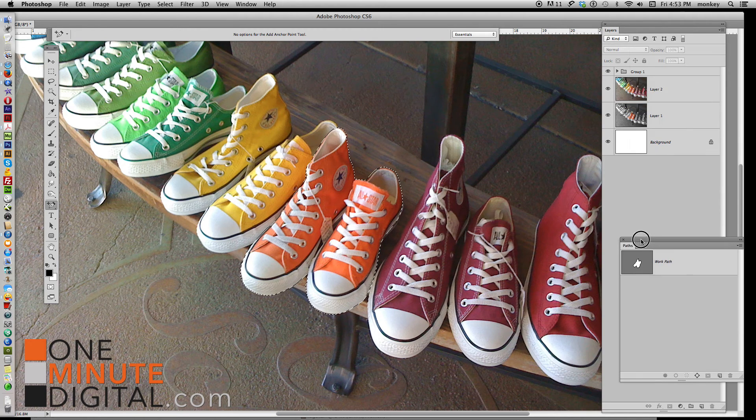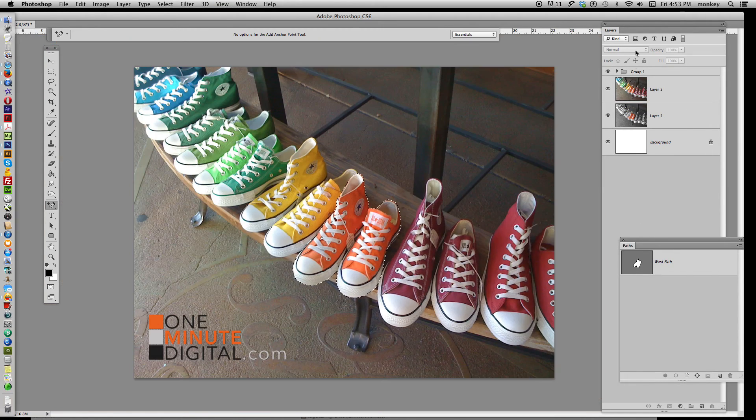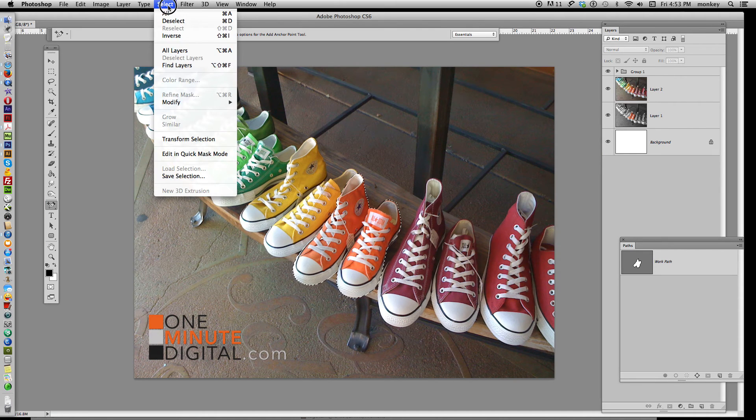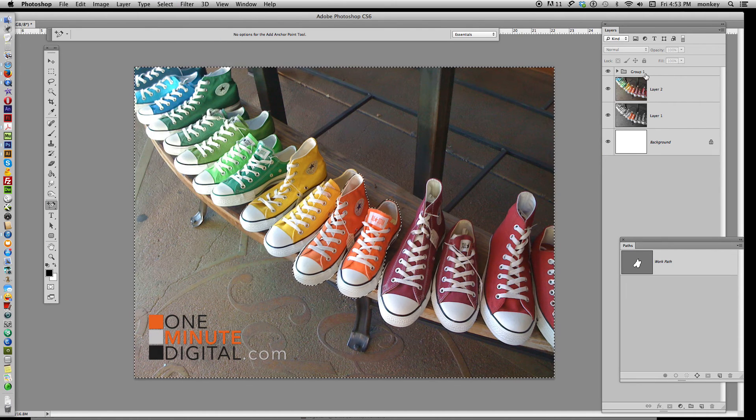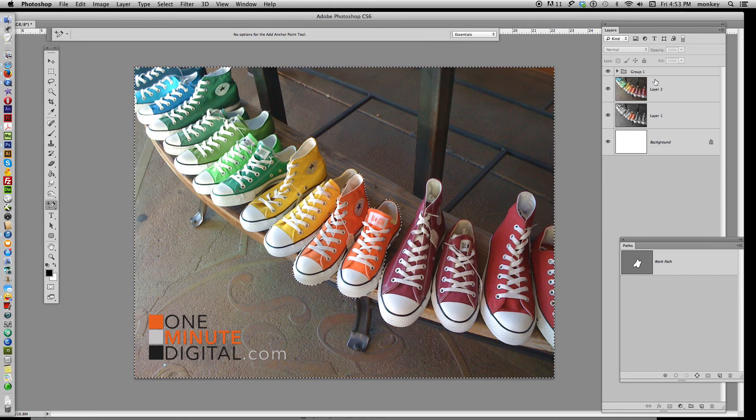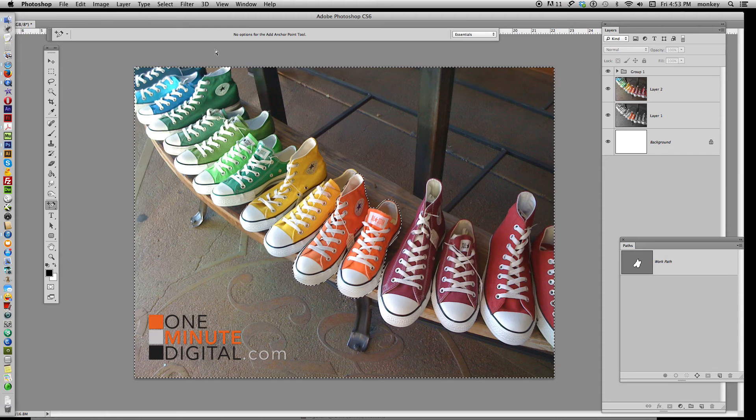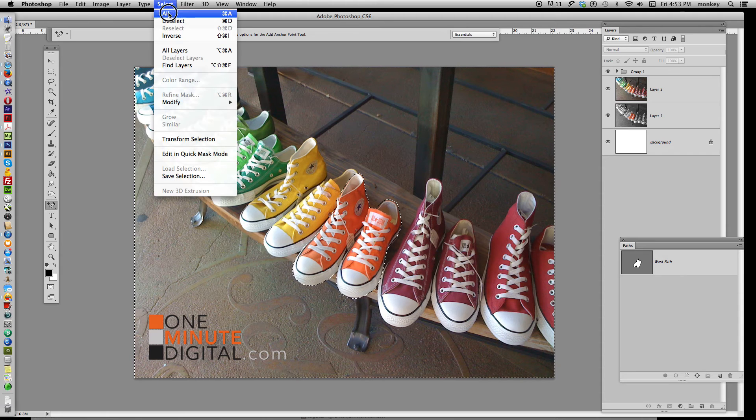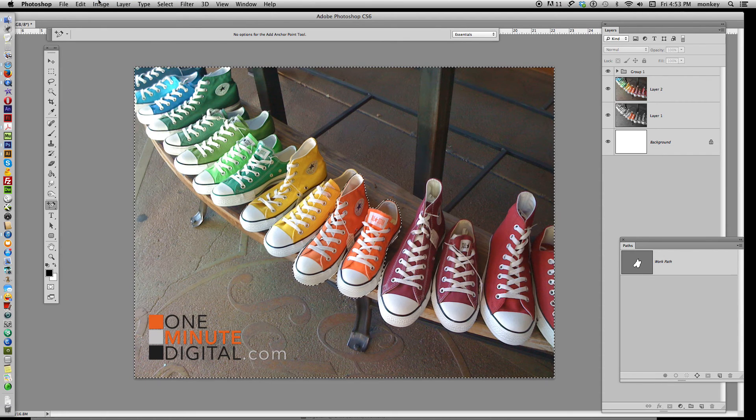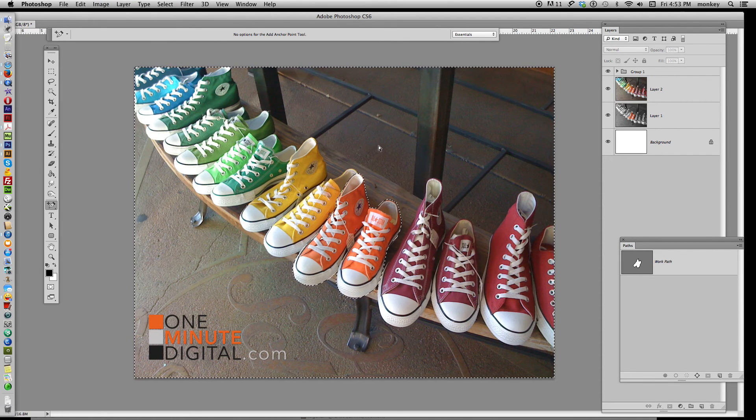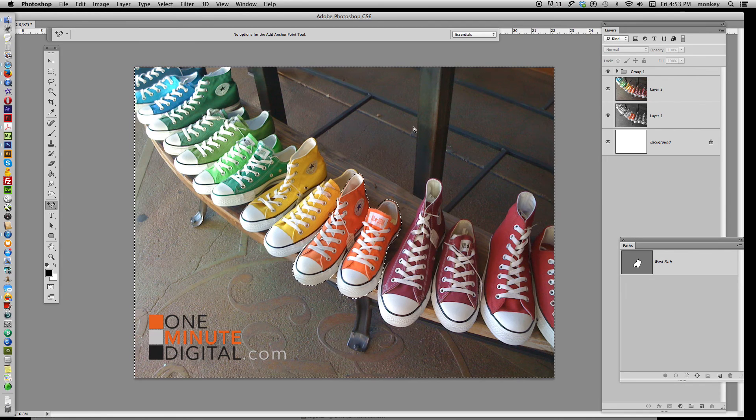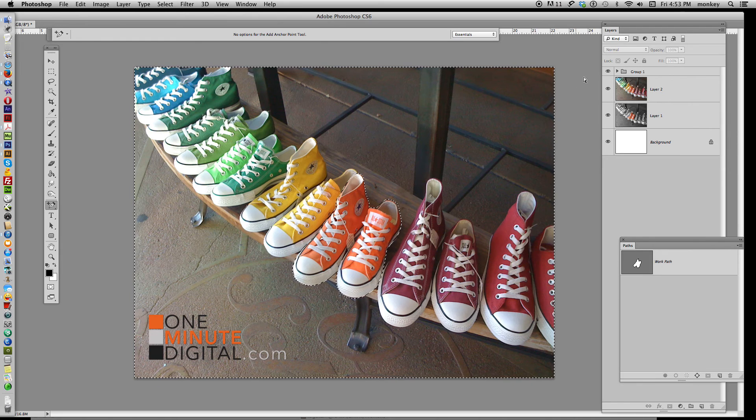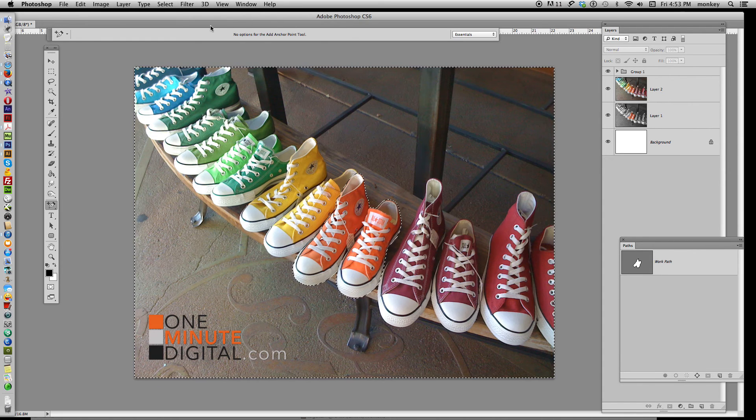Now what we're going to do is head over to Select Inverse, and what that just did, you can't really see it, but it flipped the selection. We originally had the shoes selected. We did Select Inverse, and it made it select everything except the shoes. It did a flip. It flipped the selection and selected everything outside of that area, sort of like in Superman 2. So now we have everything selected but the shoes.